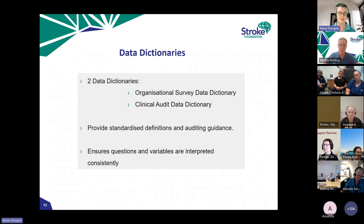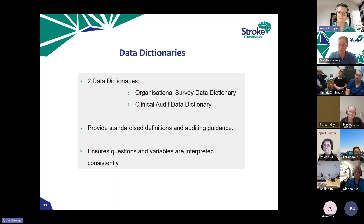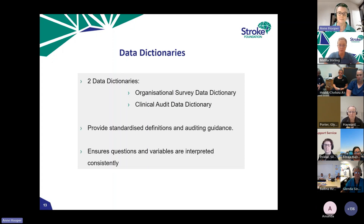The two documents I really want to highlight are the data dictionaries — the organisational survey data dictionary and the clinical audit one. These are absolutely essential to have on hand while going through the audit. They provide definitions and guidance on how to answer all the questions. If you read a question and aren't sure what it's asking or where to find the information, the data dictionary should give you the clarity you need, with auditing guidance breaking things down further.